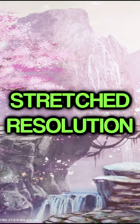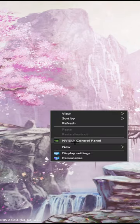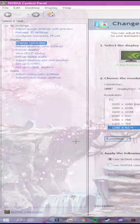This is how to easily get stretch resolution in Valorant. Firstly, right-click on your home desktop and click NVIDIA Control Panel.